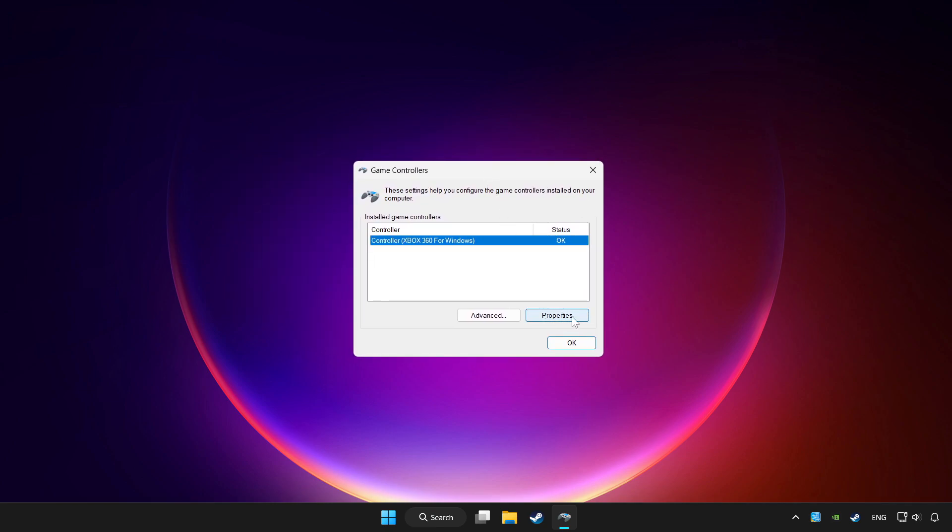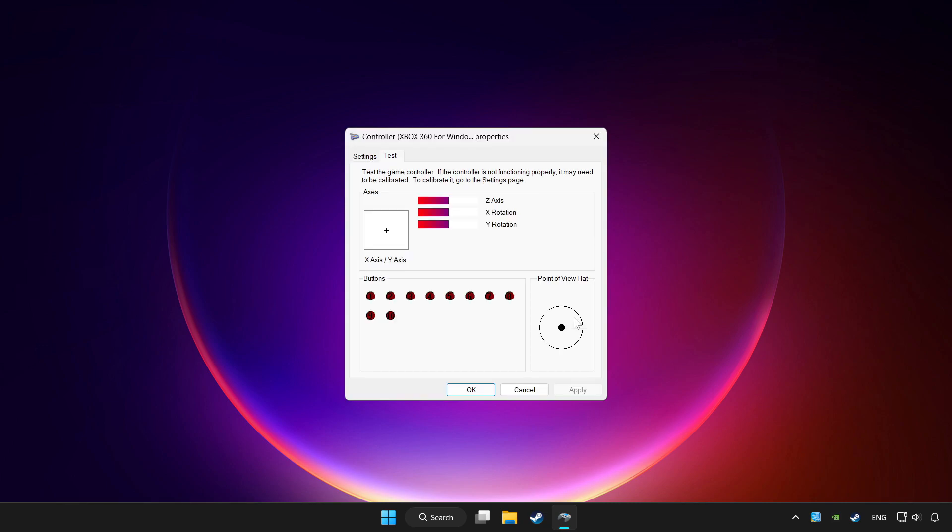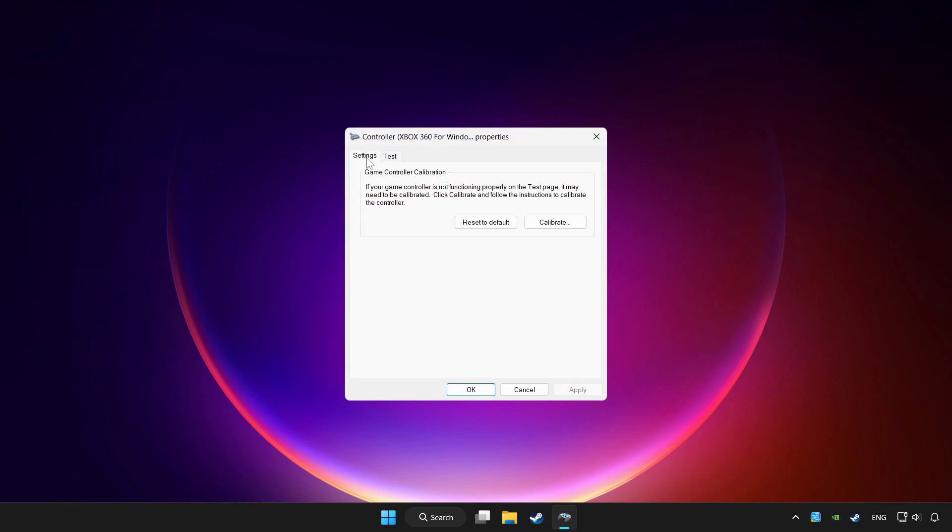Click properties. Go to settings. Click reset to default.